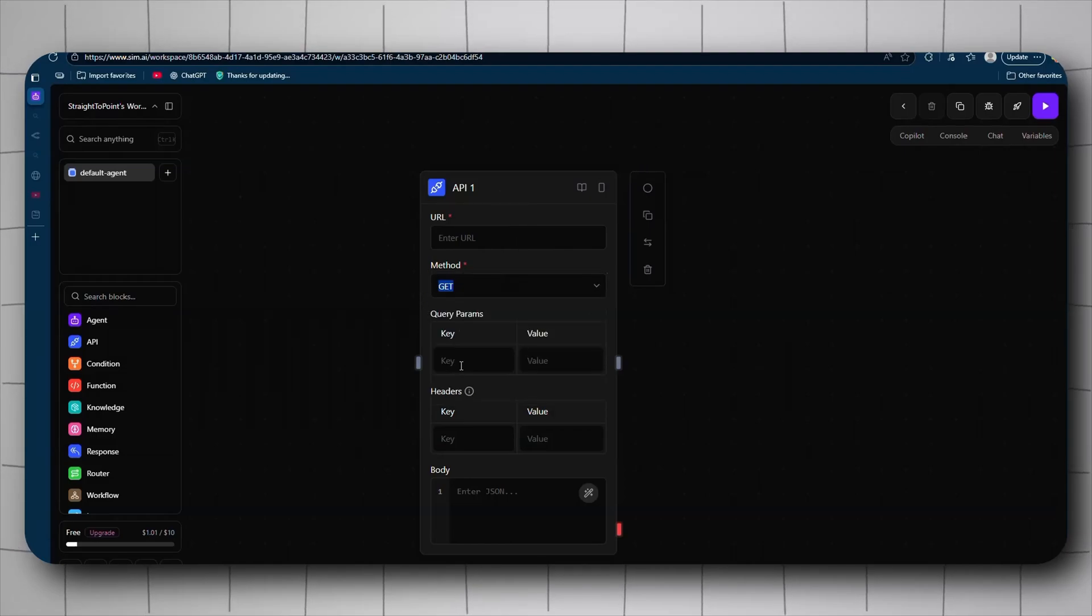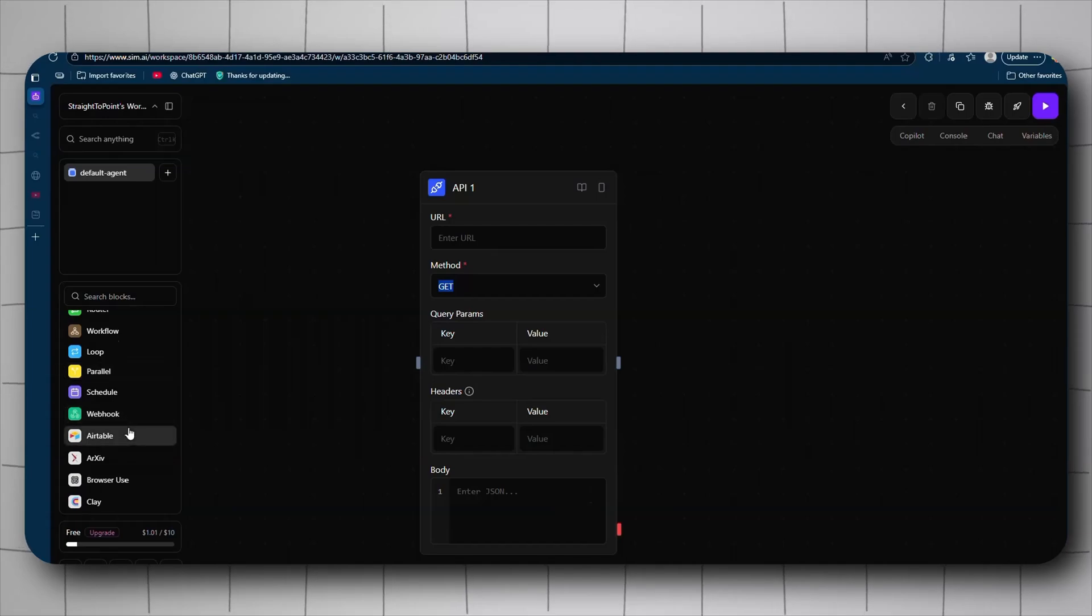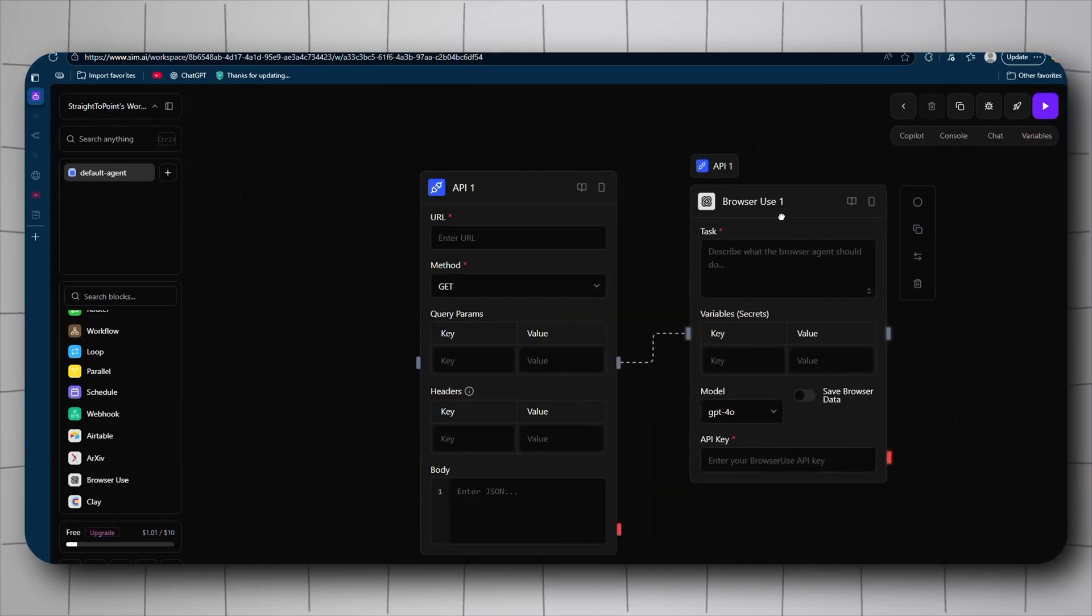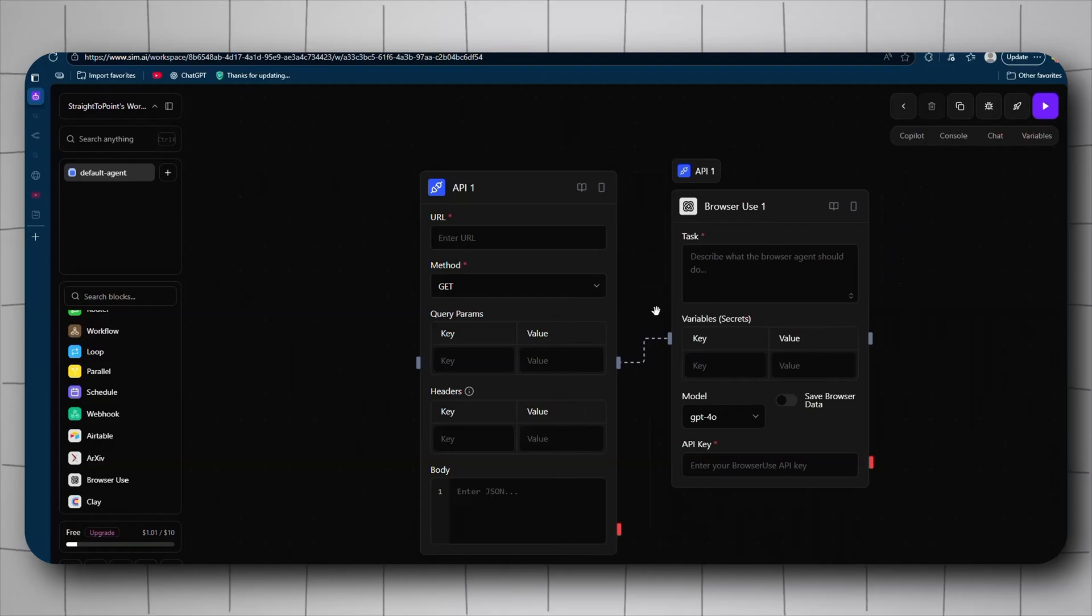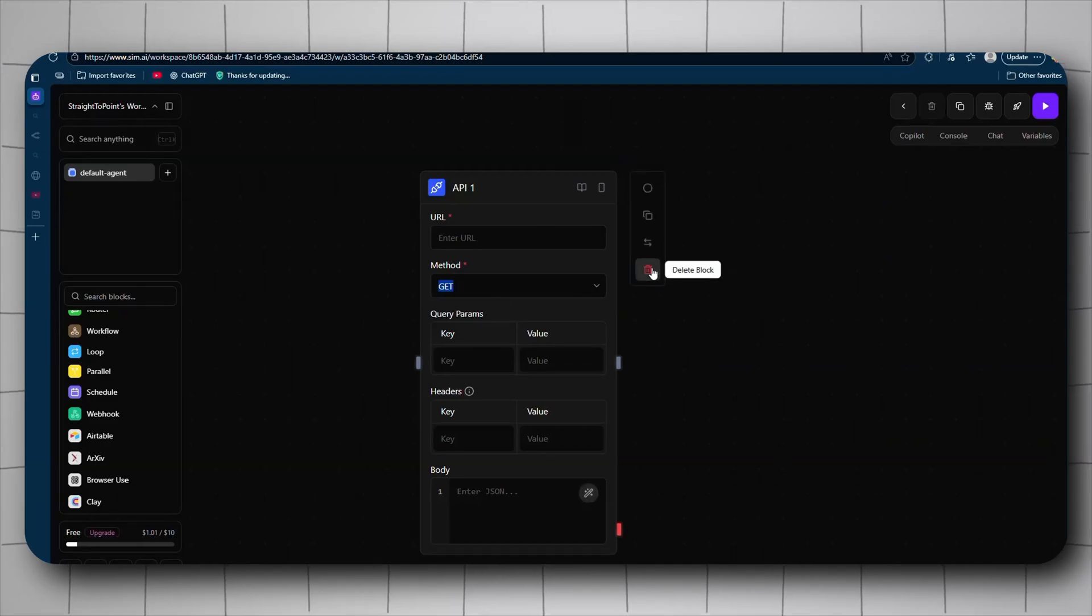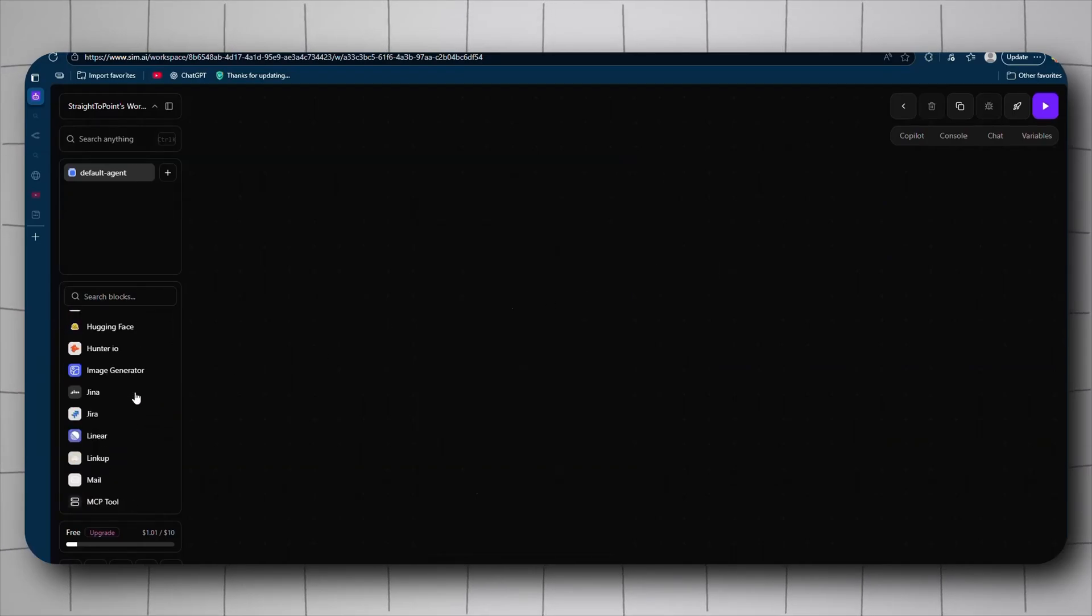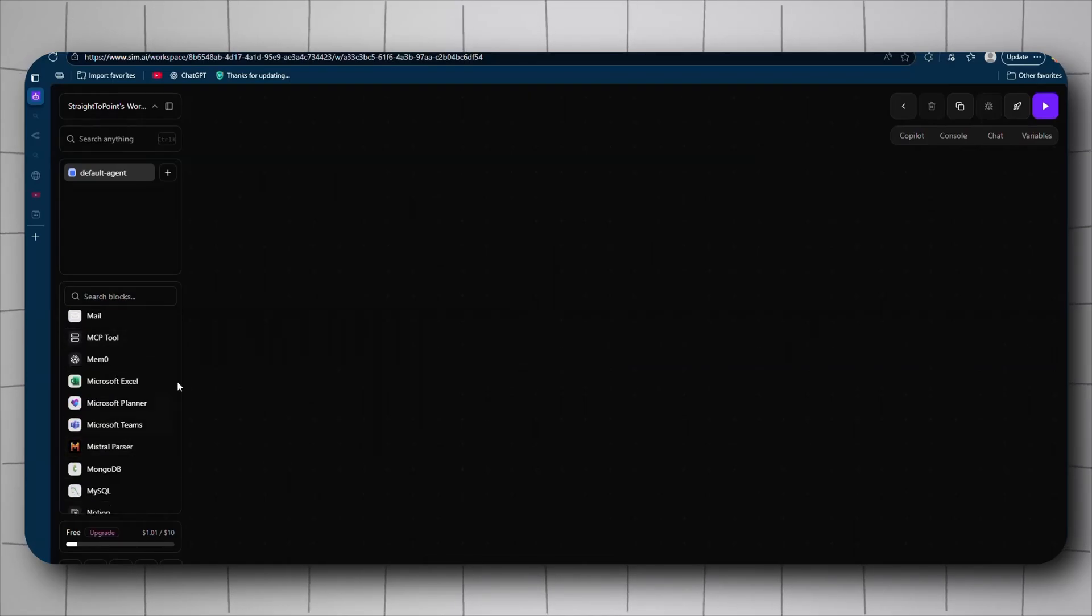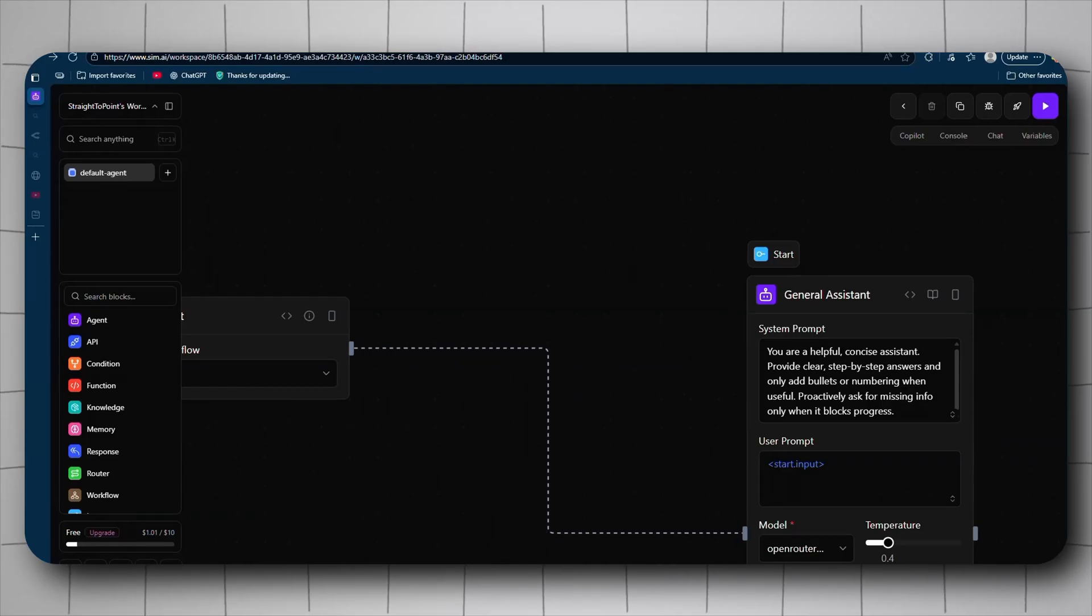The API is the HTTP request node from n8n. You get URL, the method, the keys and all that jazz, the response, the router. You got Airtables, you got browser use which is actually pretty neat. Browser use basically is that the agent can use your browser. It's really cool. n8n has this, you know, in a community node. We get MCP tool, it has everything.